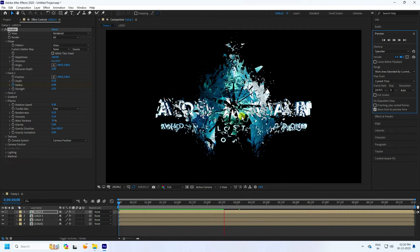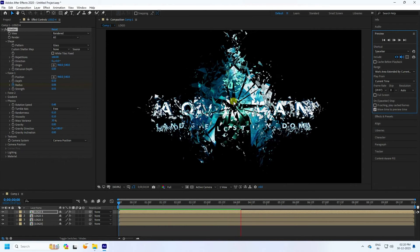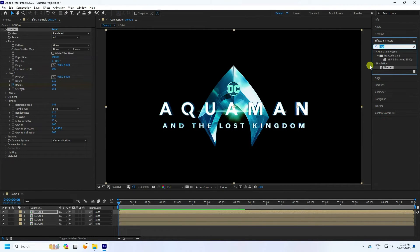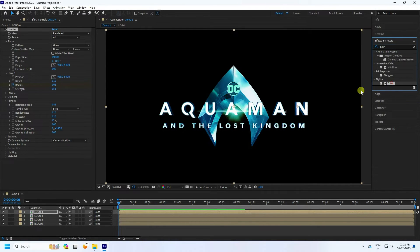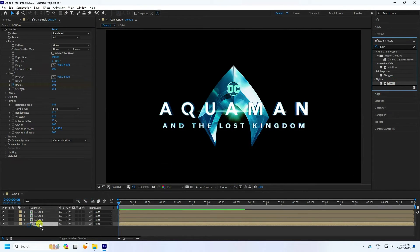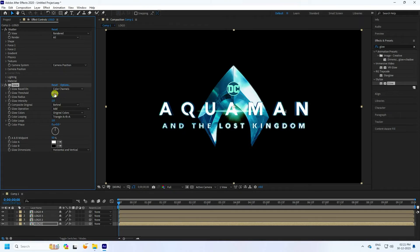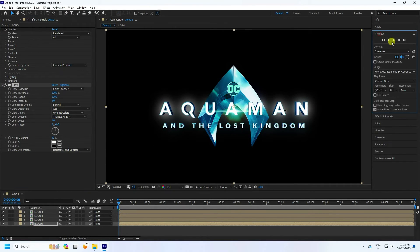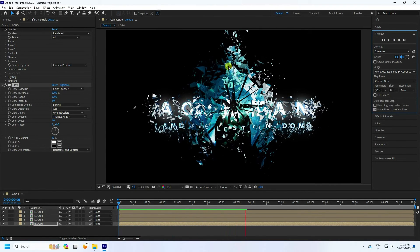Now apply a glow effect. Go to zero frame, then Effect and Presets, and select Glow. Apply the glow effect to this layer. Set threshold to 100, radius to 100, and intensity to 2. That's much better — preview one more time. It's looking really good.